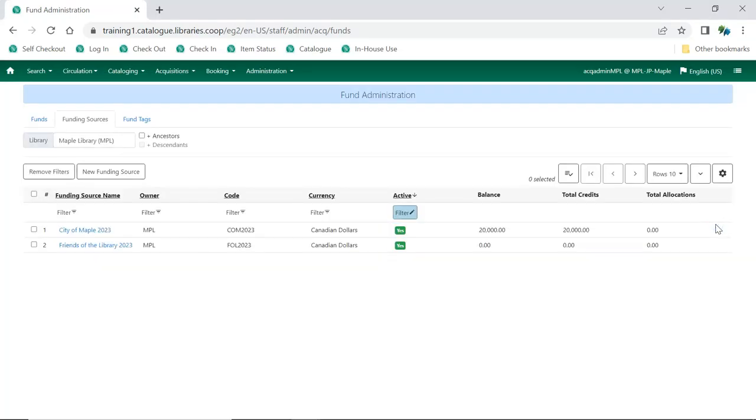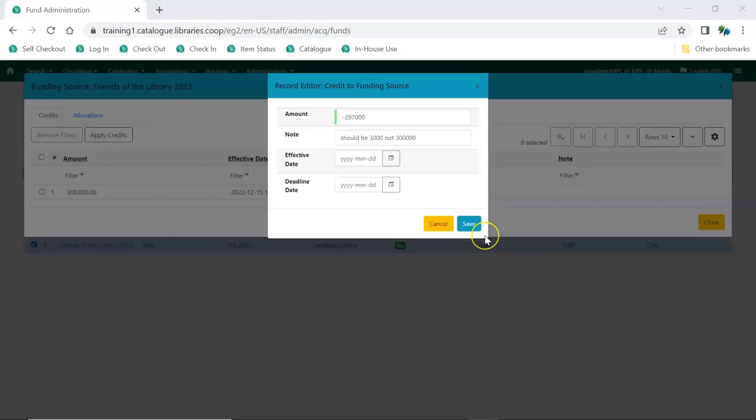Repeat the process to apply credit to any other funding sources. If you discover you've entered an incorrect amount, you can apply a negative credit to correct it. Co-op support recommends including a note with explanation in these cases.